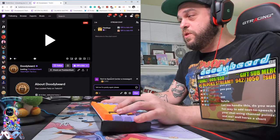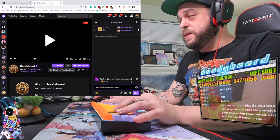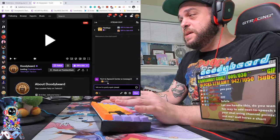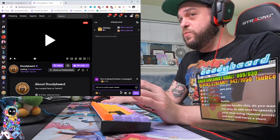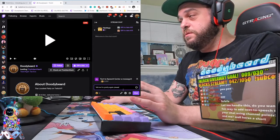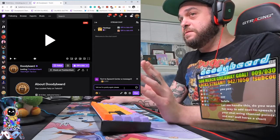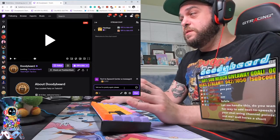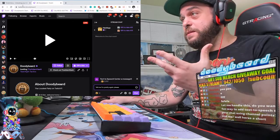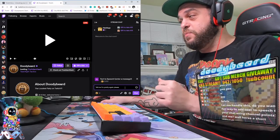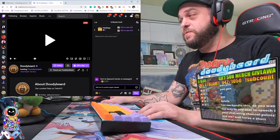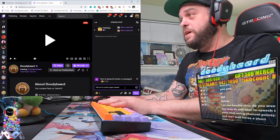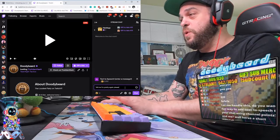Basically what that means is that the next channel point reward that gets used will be read by the site, and that is where your browser source comes from. In my case I already have it set up, so you're going to see the Text-to-Speech character — you won't see it in your case yet.